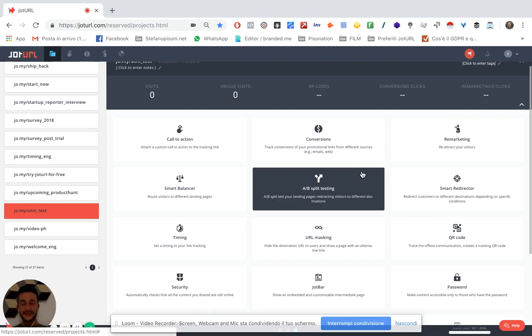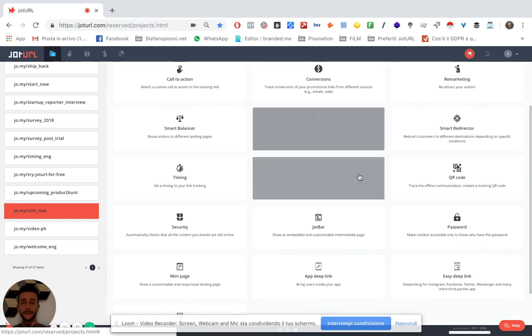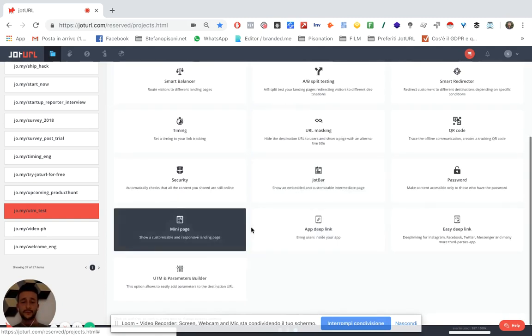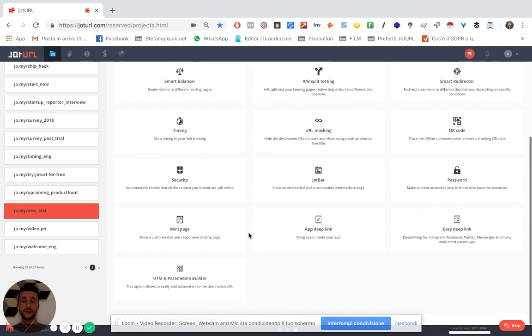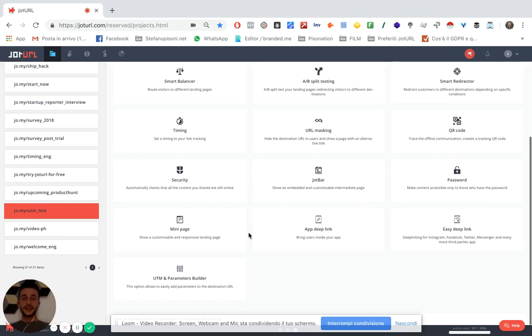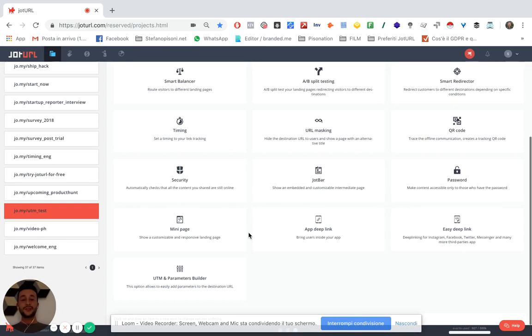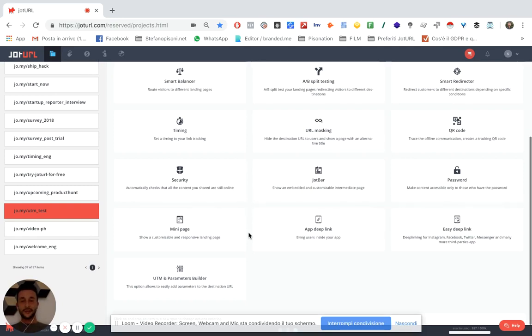Let's make it simple. You probably already know that Google has a UTM parameters builder, but if you're using Joturl this will help your workflow, your work routine, to have a more complex understanding of what is bringing the better results on your website.